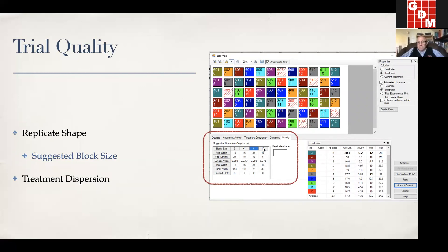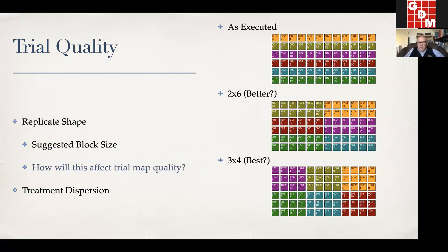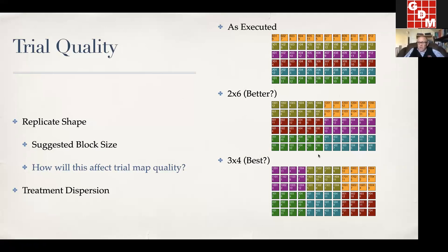Very rarely do we get a field where we can have a nice linear spatial trend. But for the purposes of today's example, this type of arrangement gives us a platform to talk about experimental block sizes. We are dealing with a trial of six replicates in 12 treatments. In our ARM trial map dialogue, there are two descriptors for trial map quality: replicate shape and treatment dispersion metrics. I'm going to focus on replicate shape, although I will touch a little bit on treatment dispersions. In the replicate shape, we have suggested block sizes of 3 or 4, 6 or 12. That's one of the reasons I picked this experiment — to explore block dimensions.